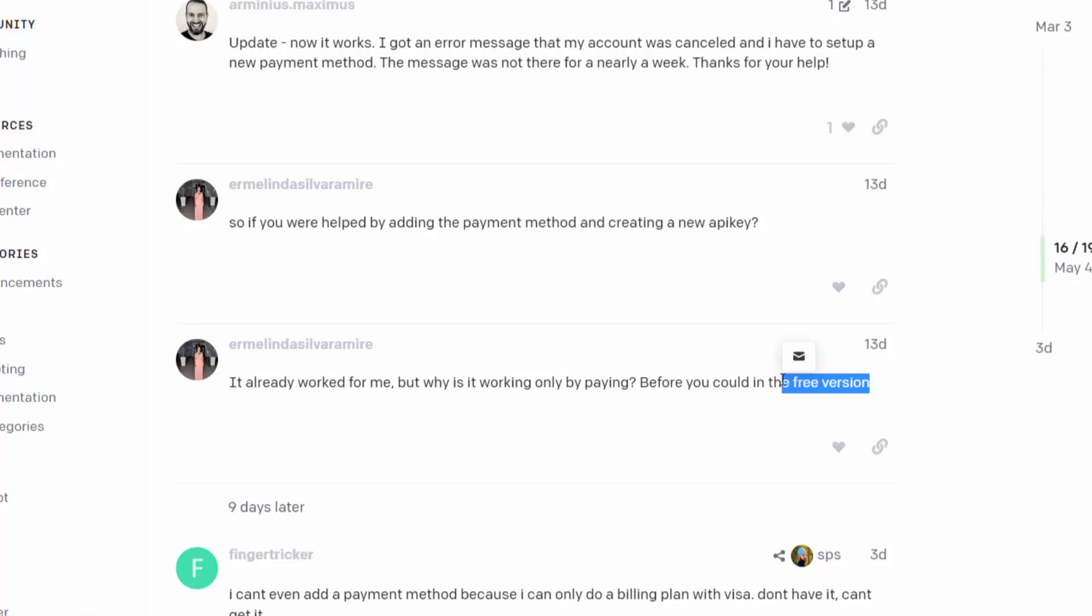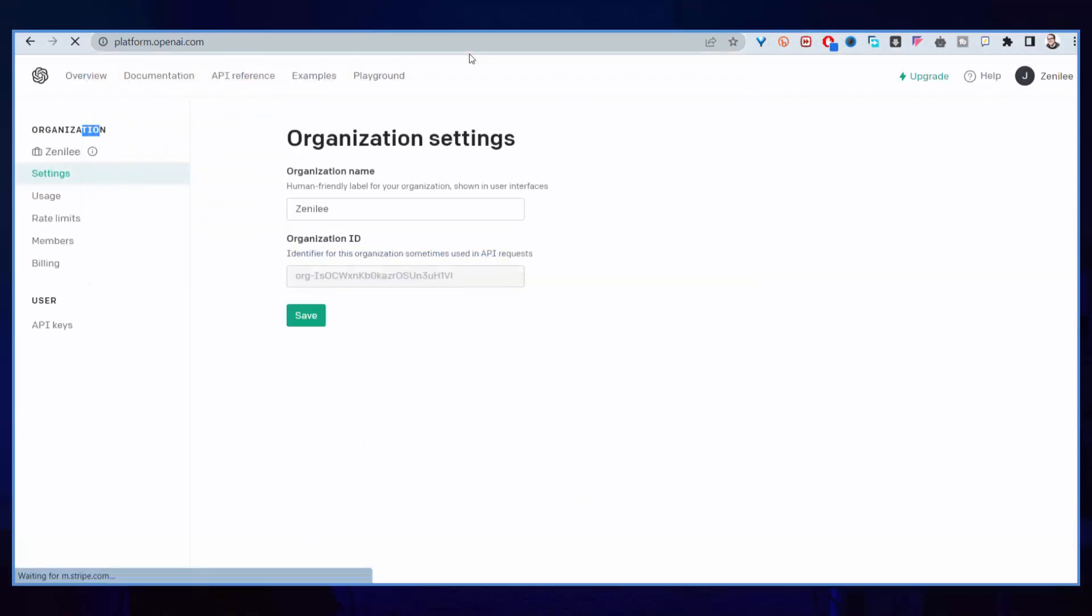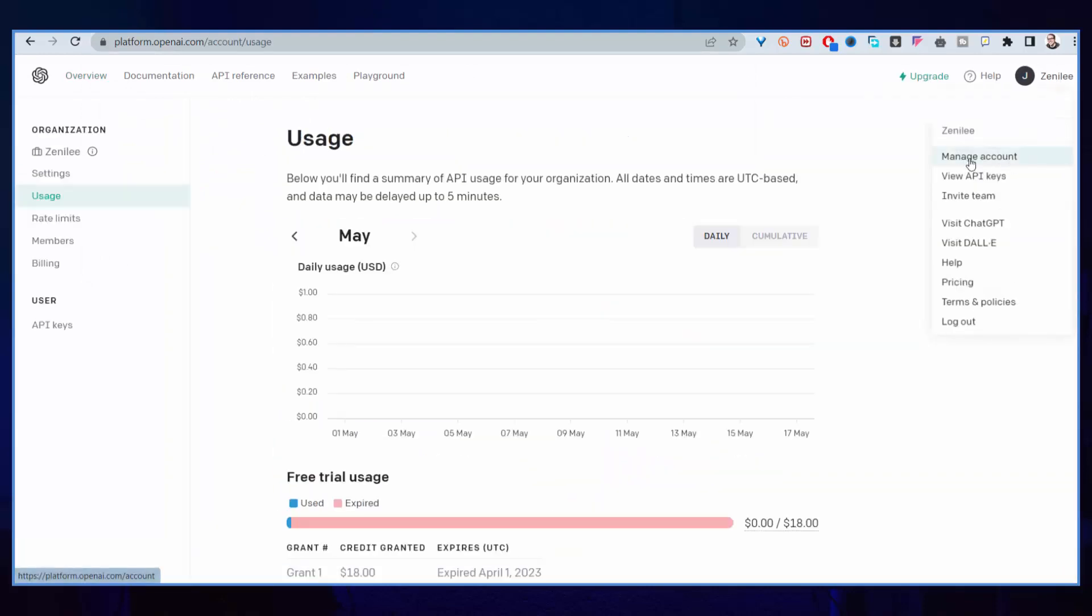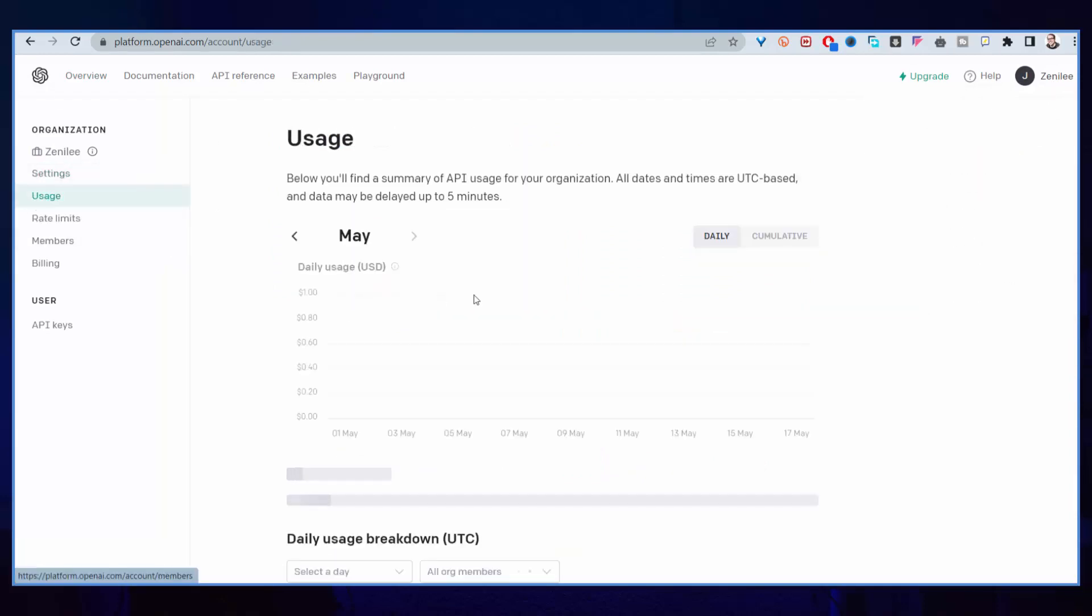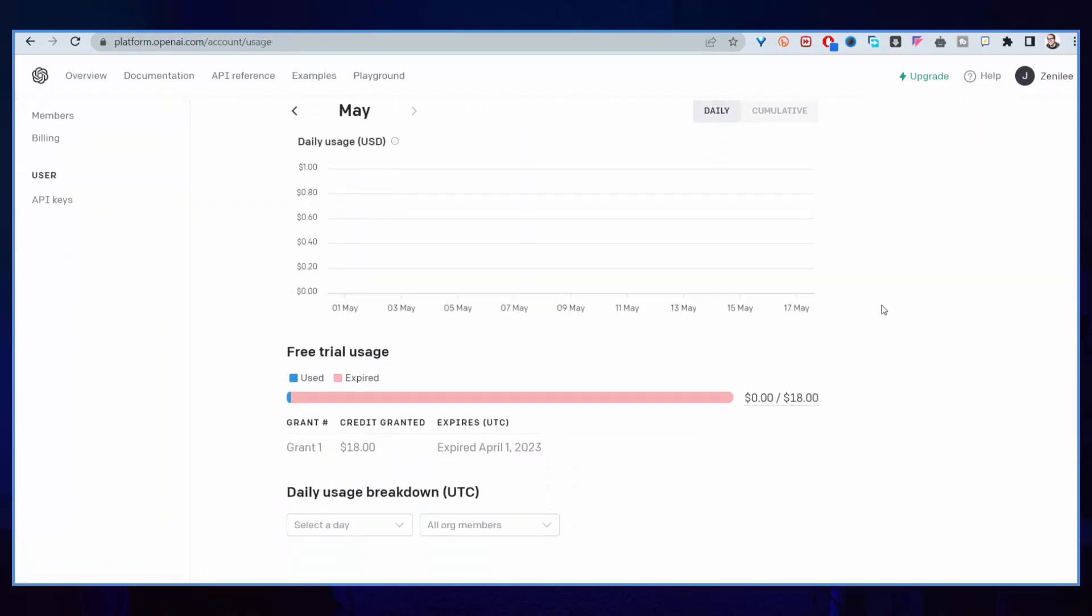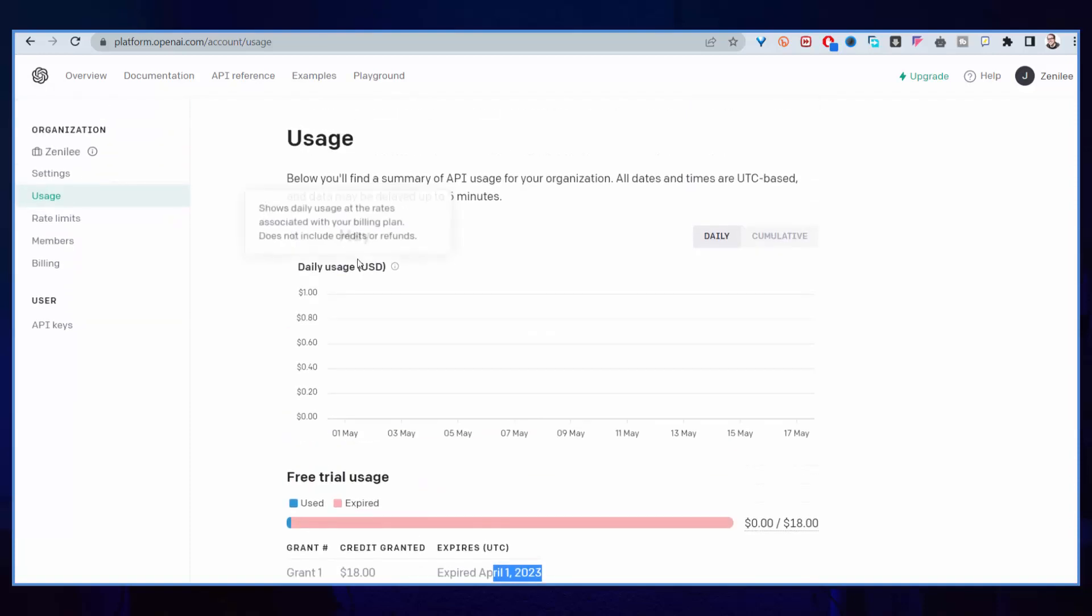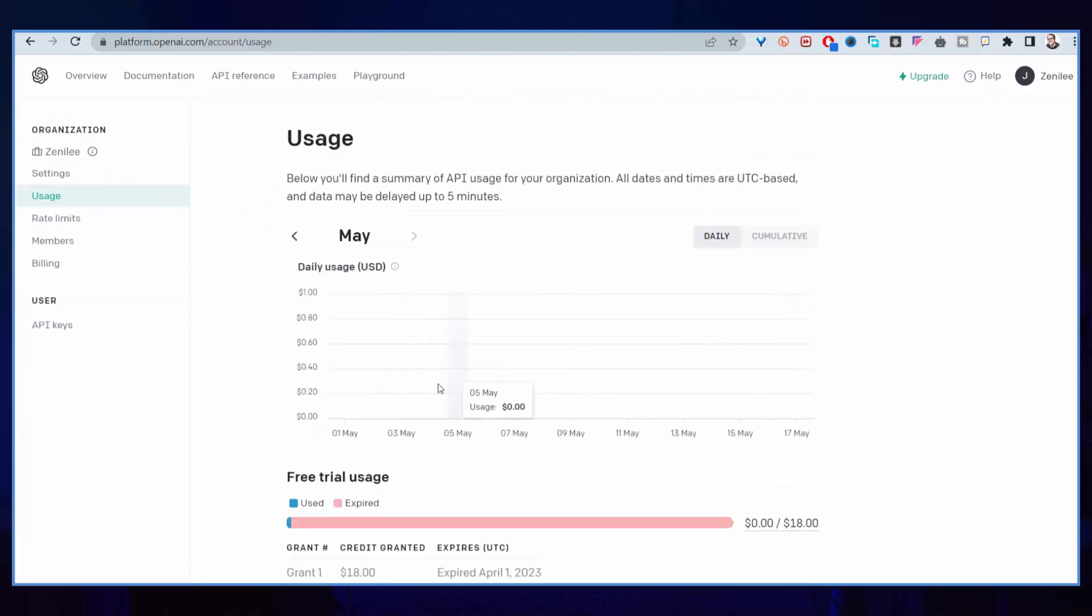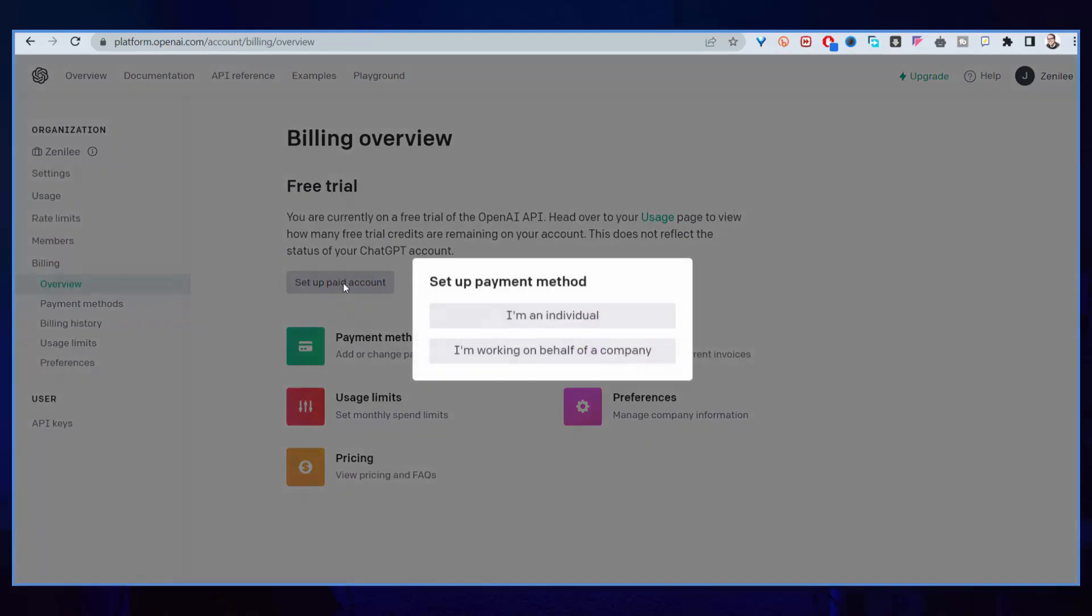You go to platform.openai.com, then you click your icon there, click manage account. When you do that, you click on usage and you can see here, for example, my free trial ended on April 1st and we are now in May. For me to be able to use the API key from OpenAI on Bubble, I will need to come to the billing and set up a paid account.